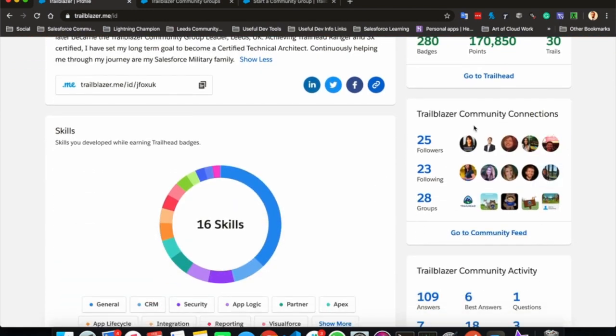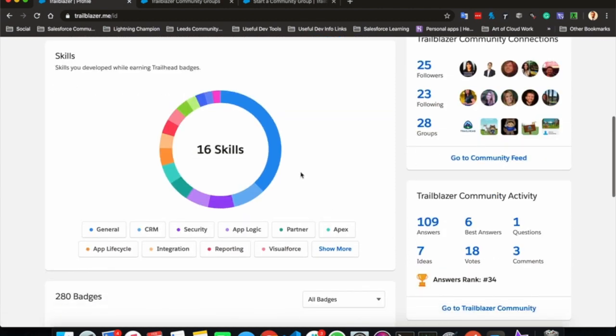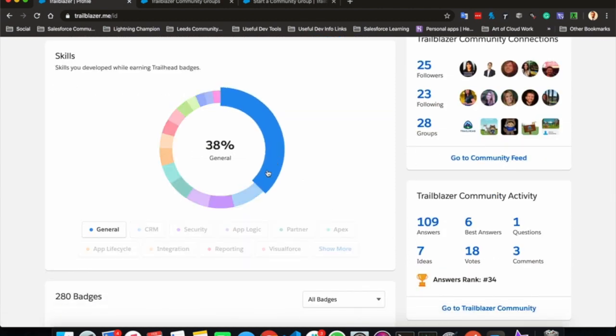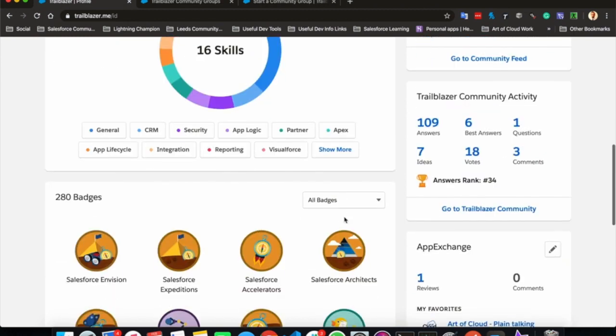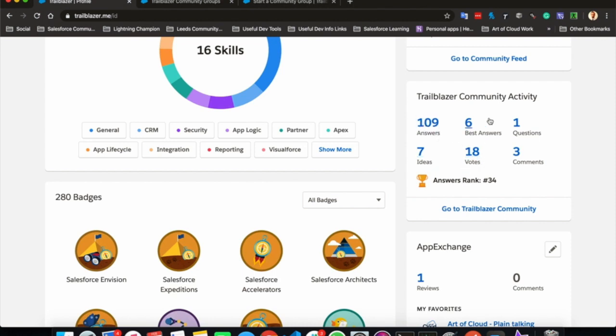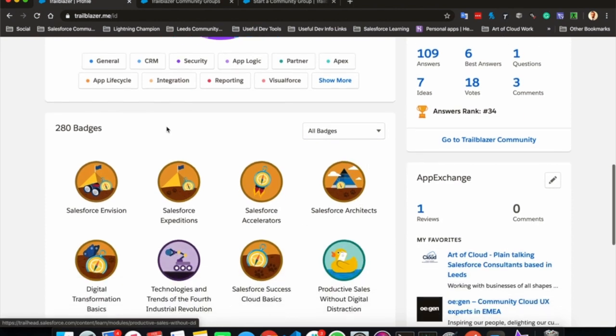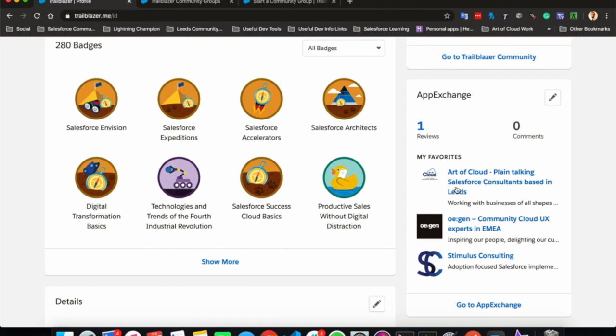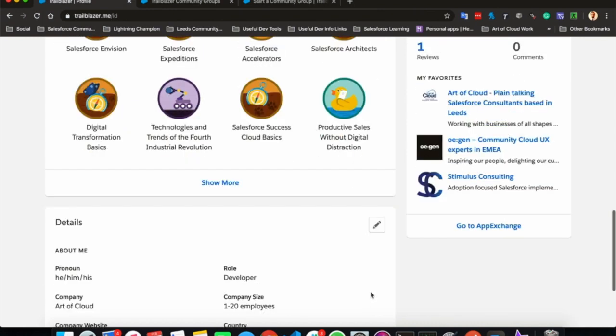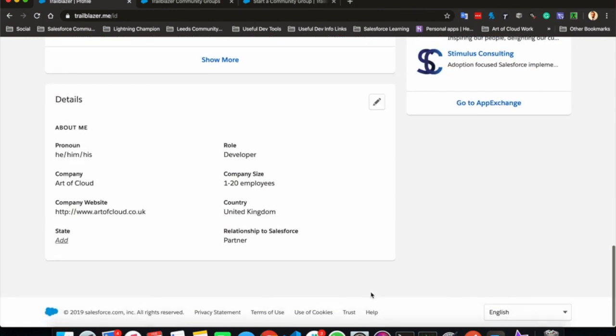Trailblazer community connections, so who they follow, who's following them and what groups they follow, skills that they are good at and it is broken down into this great visual report. You can see how they are within the community activity wise. So how many ideas they posted, how many times they've voted, how many answers they've given, how many best answers they've given, what badges they're currently working on and any of their favorite companies on the App Exchange. Here you can finally find out a little bit about them in a bit more detail.